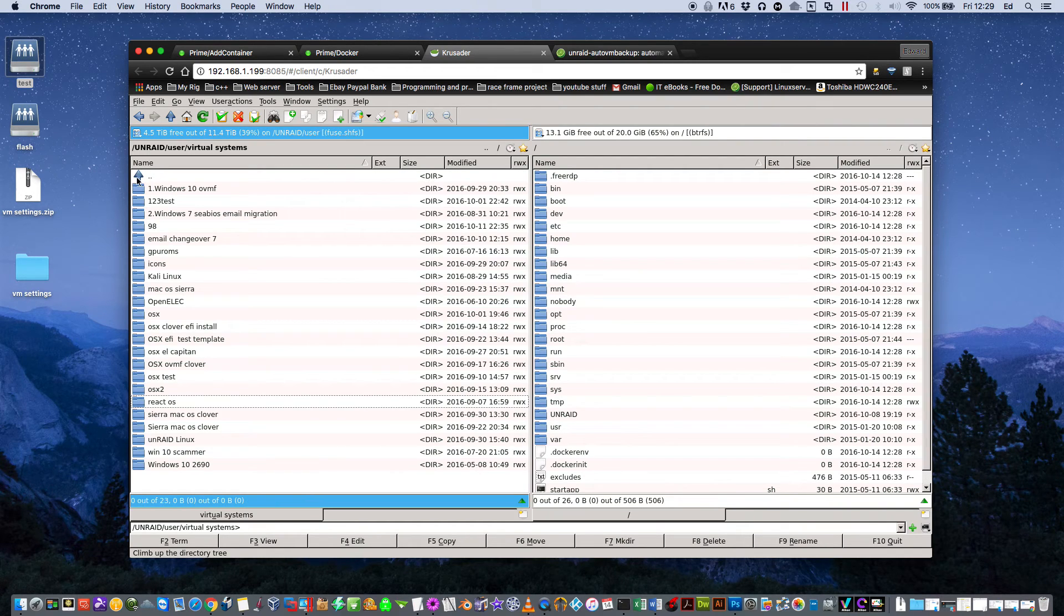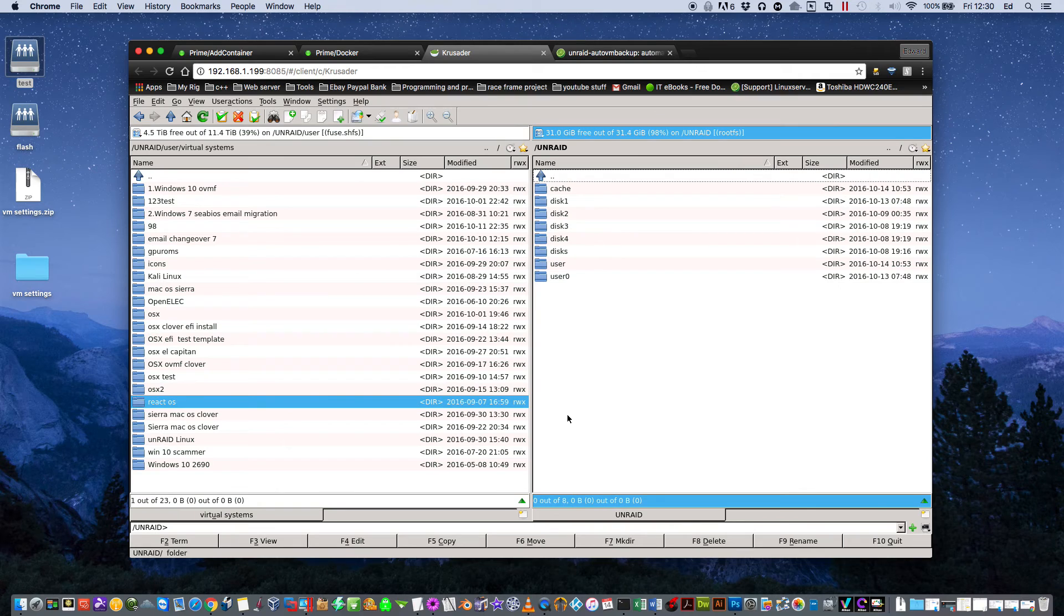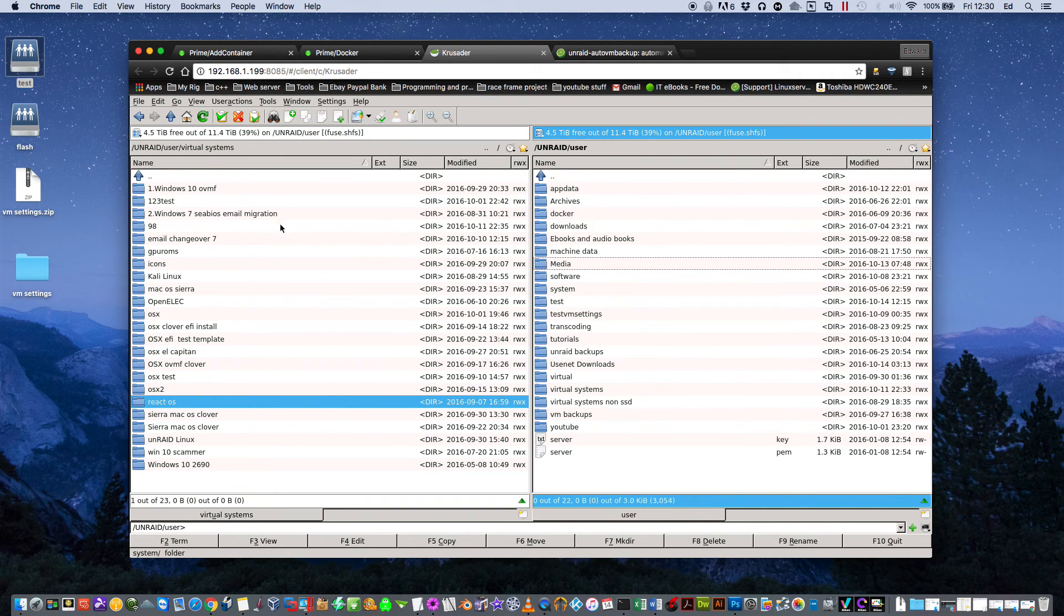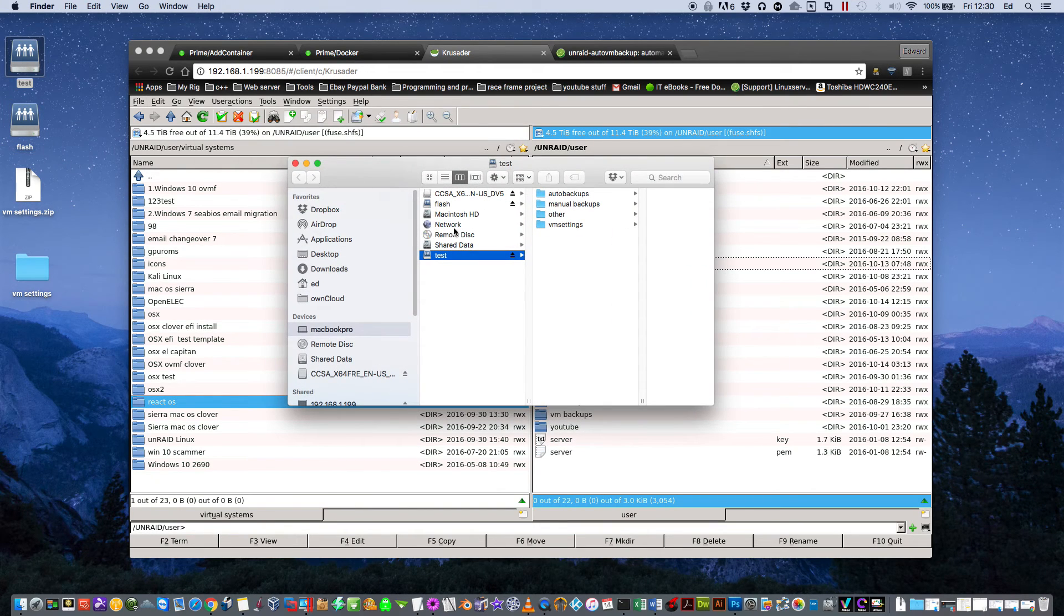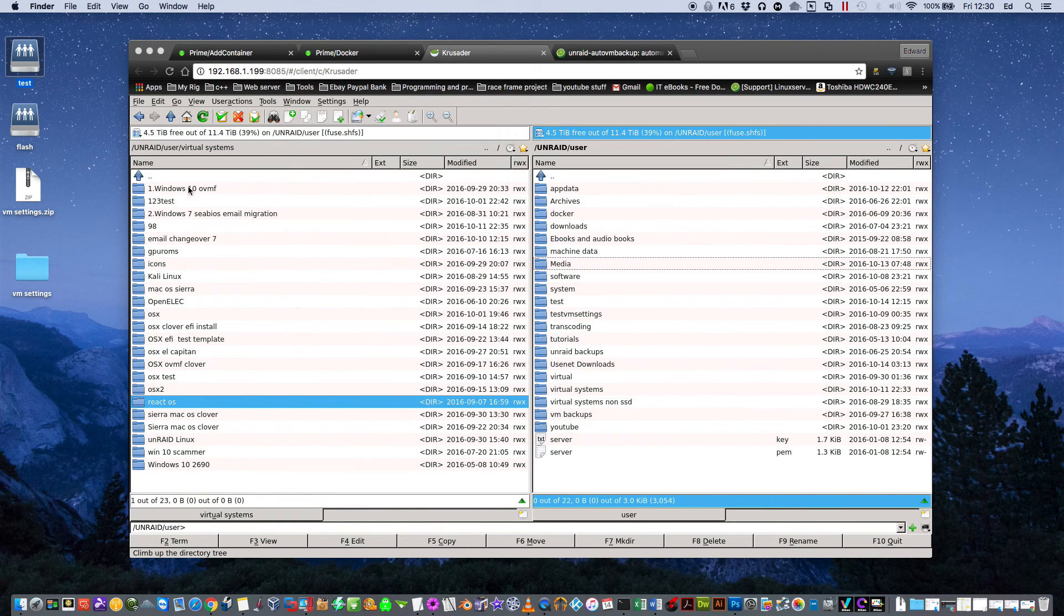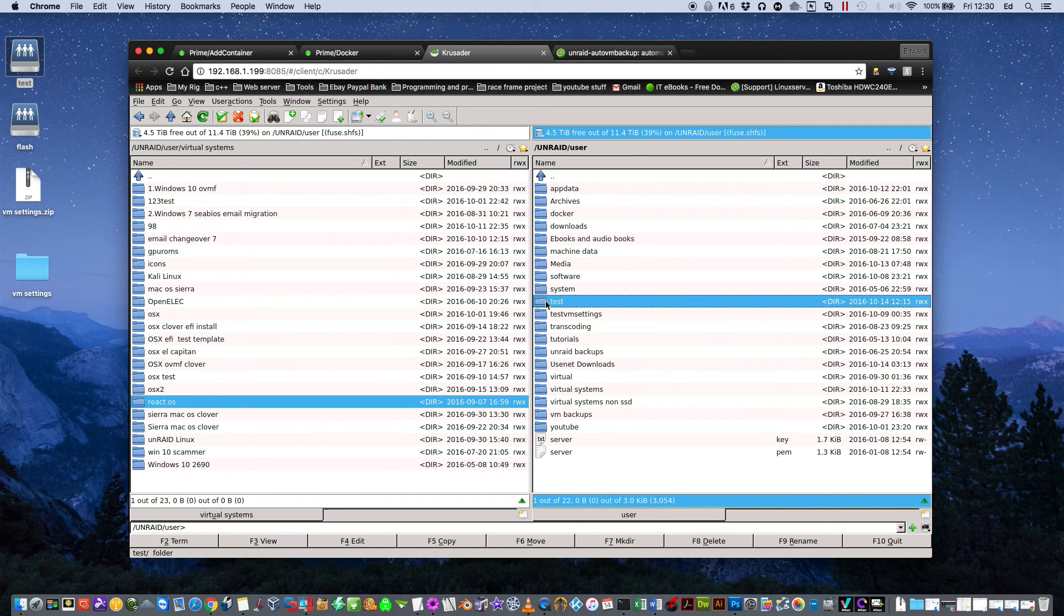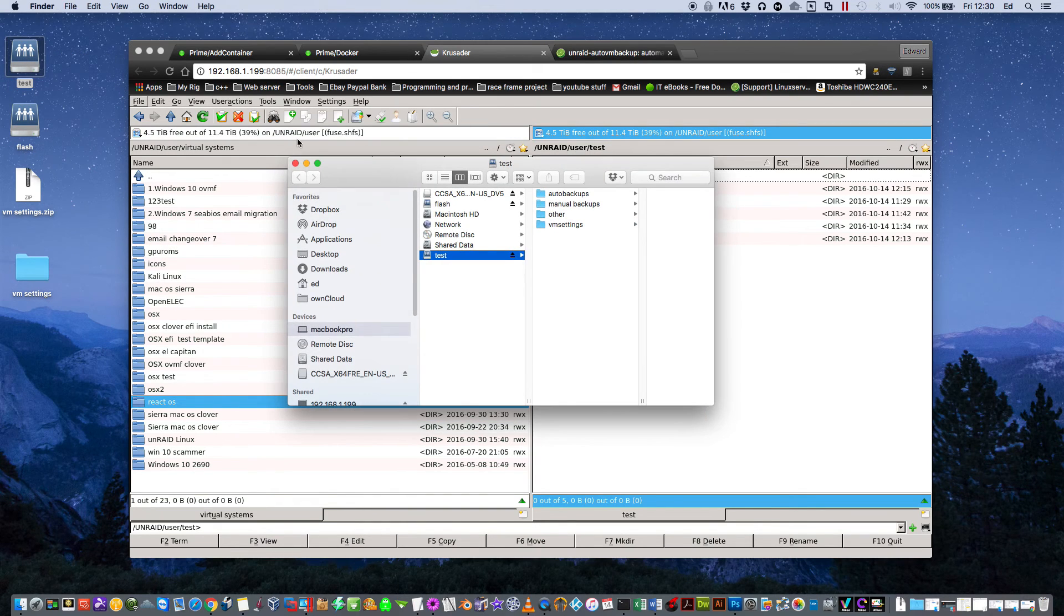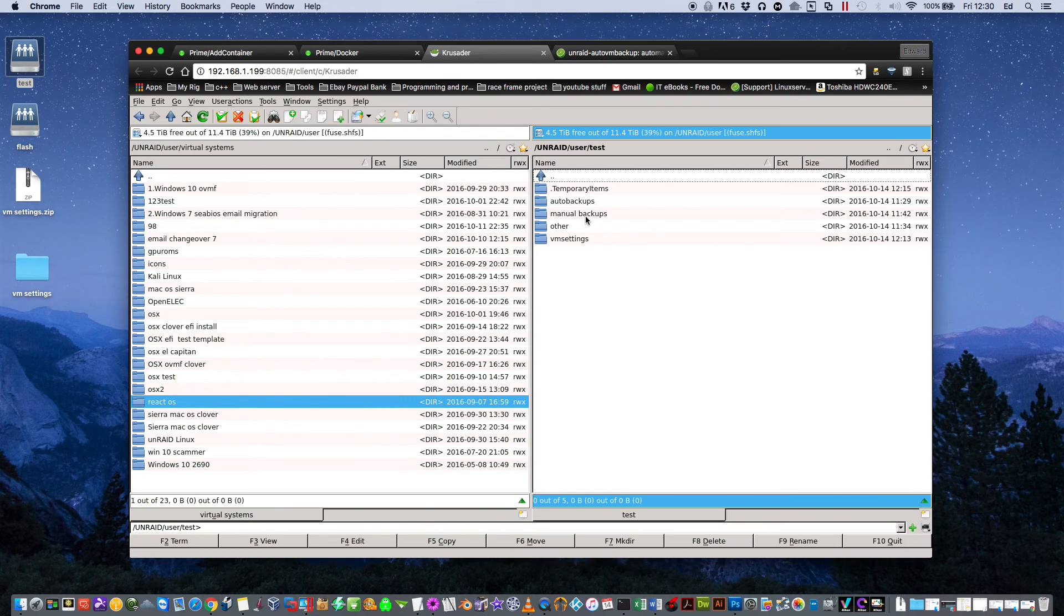And go back up. All I need to do is go back to this side here and also click on Unraid. And I'm going to also go back to User so I can see my shares. And like I say, I've got this folder up here called Test which is a share on the server. And I've already made a folder in there called Manual Backups.